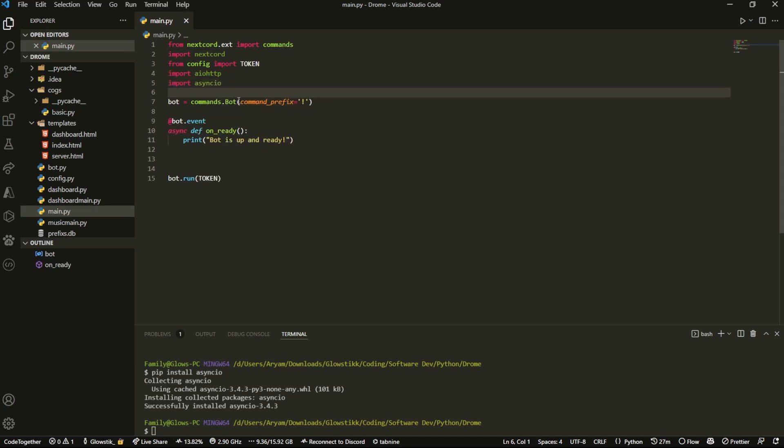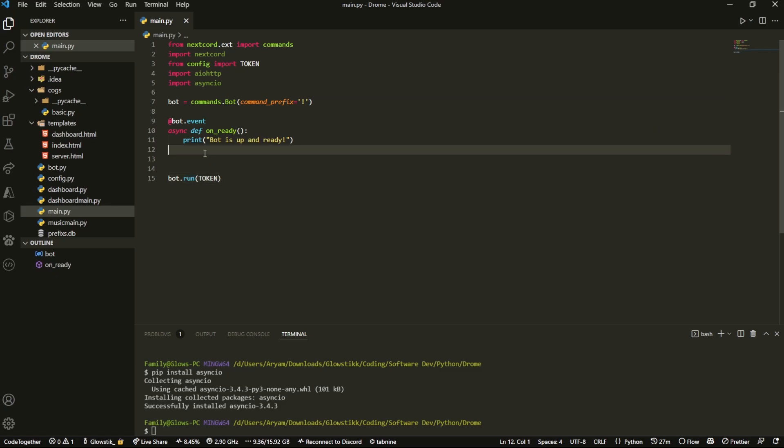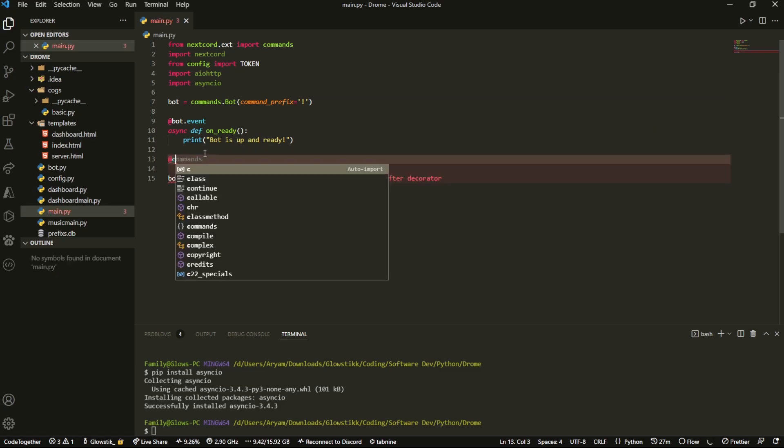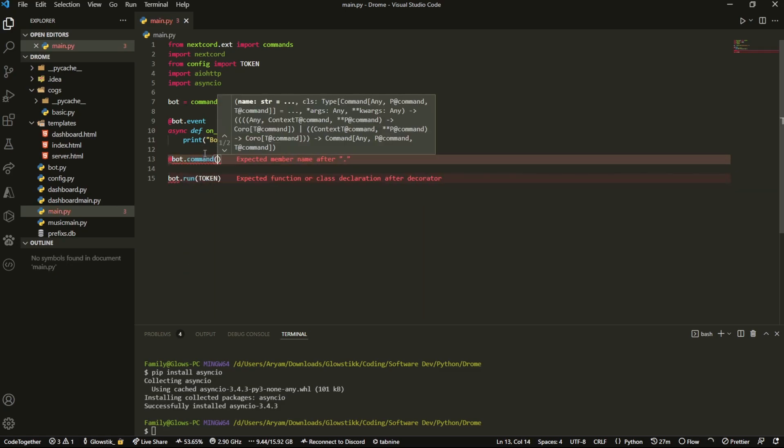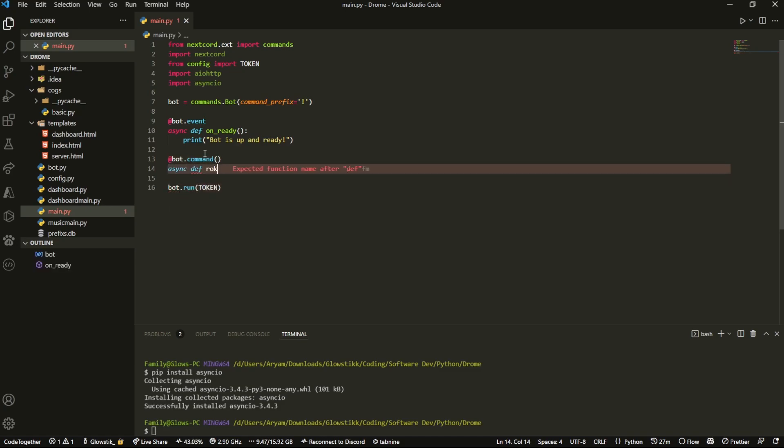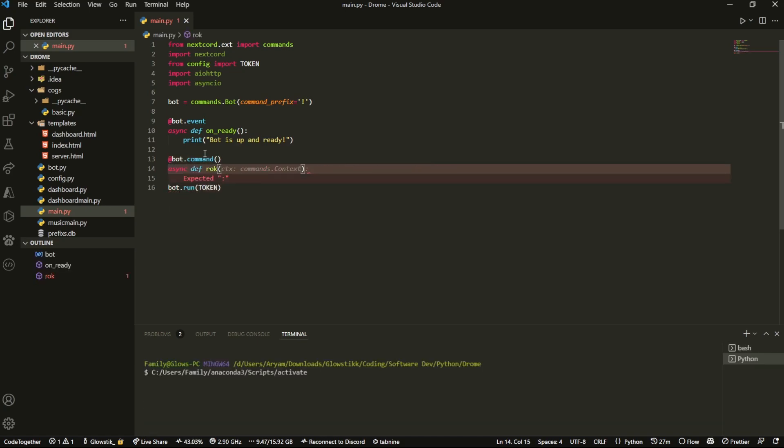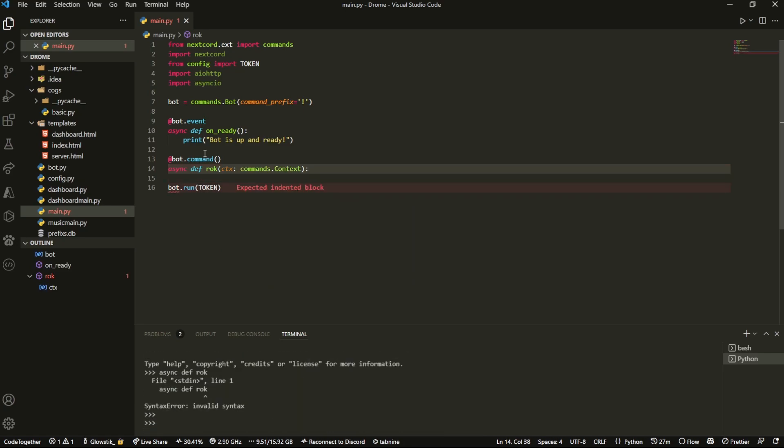After we have that, we're going to create a command. So here at bot.command, async def, and we're going to call this rock. Now ctx equals commands.context and that's all we're going to be using.